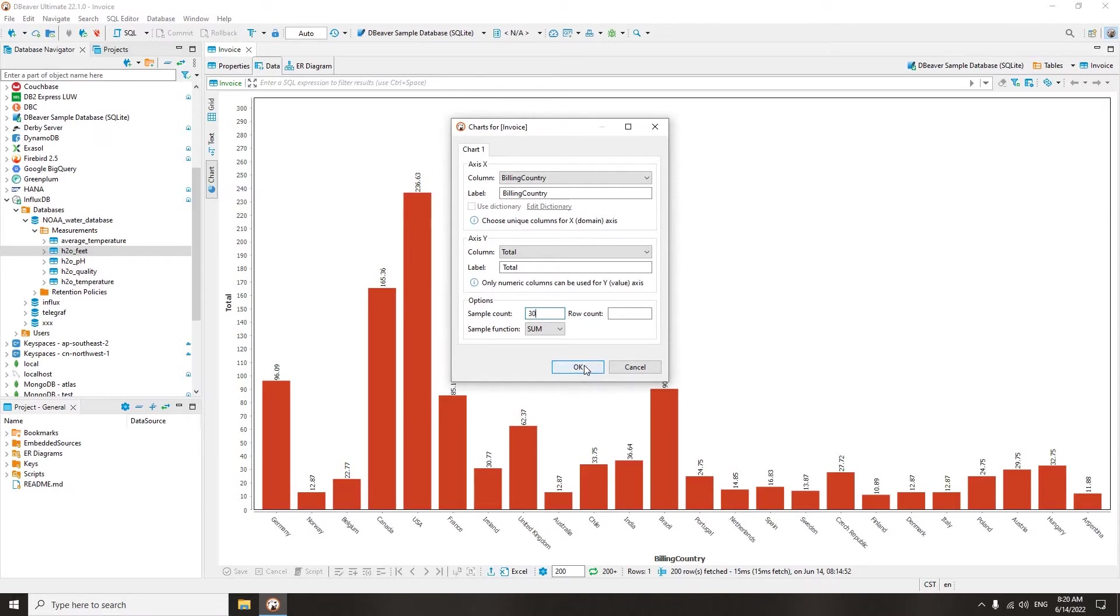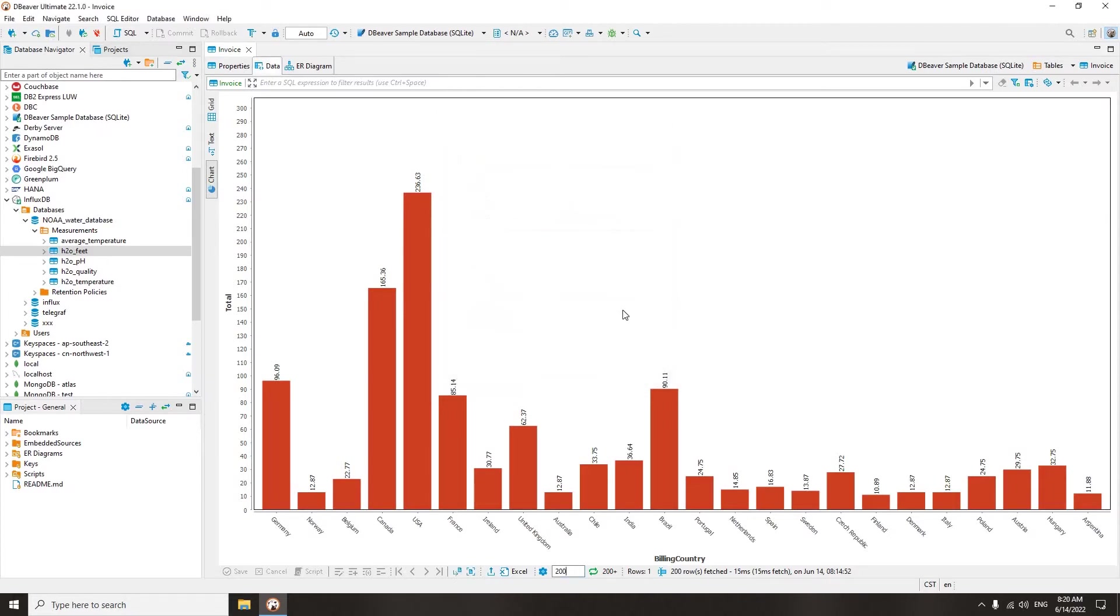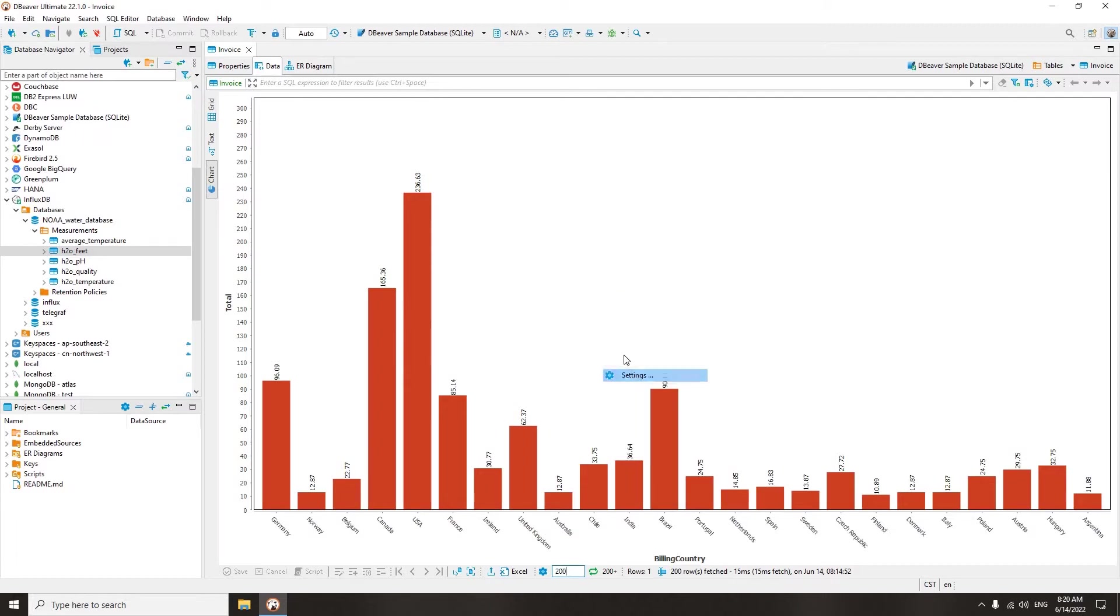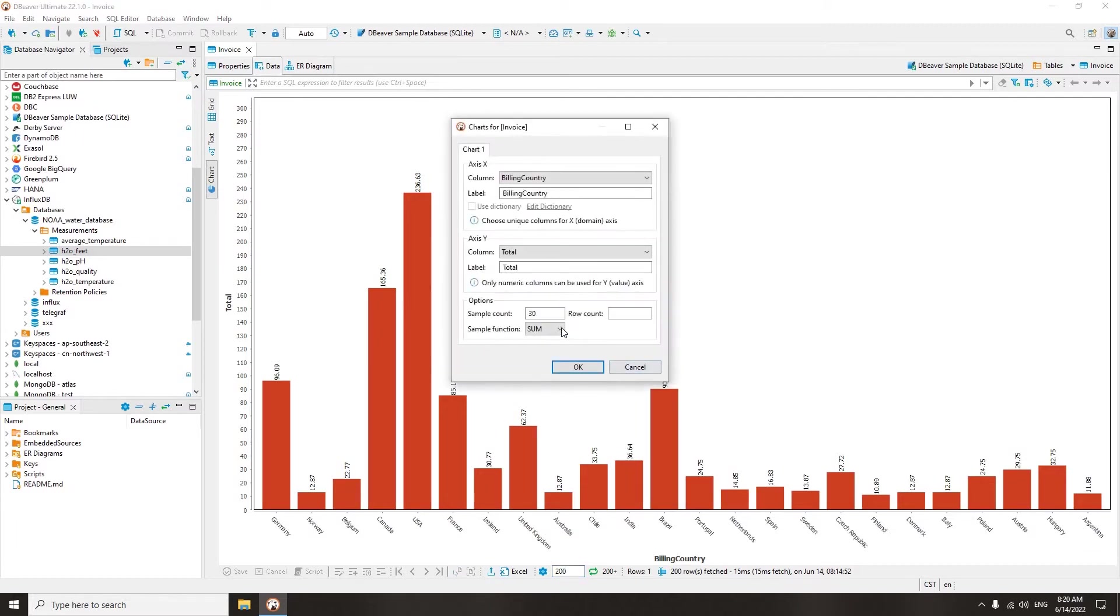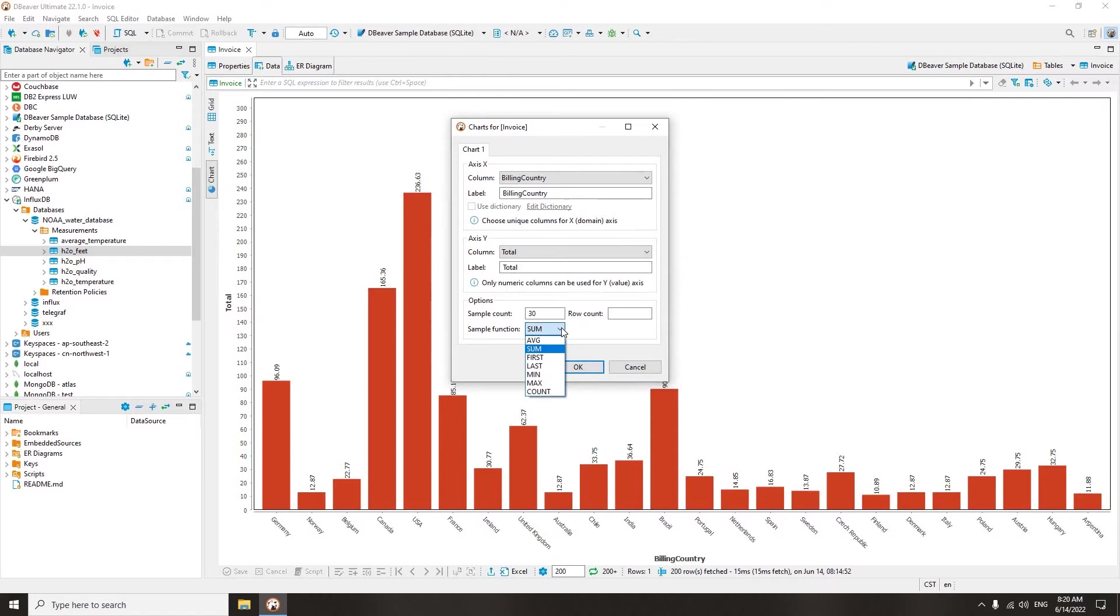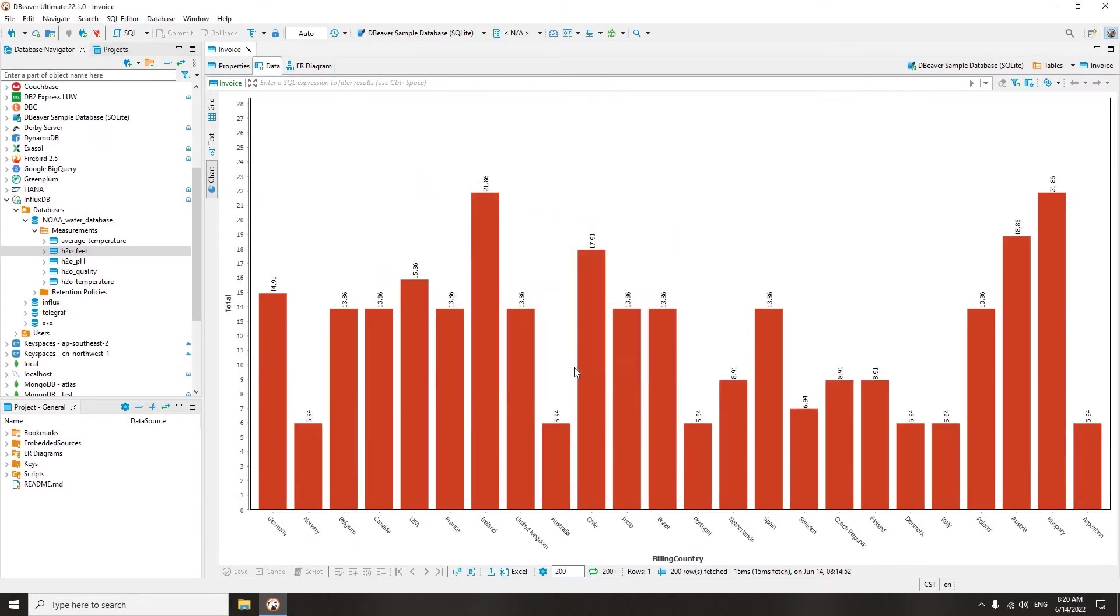If you want to create a chart for a particular number of columns, you can change the sample count, and with the drop-down list, you can change the sample function. The sum function is selected by default, and it is suitable for our case. On the chart, you can see the sums of all payments for each country.